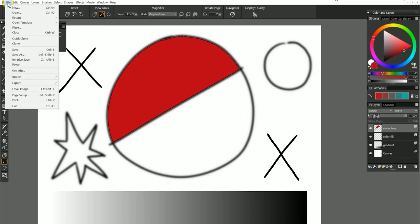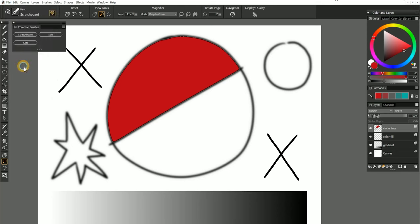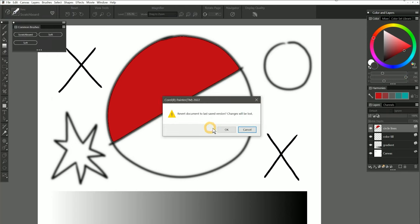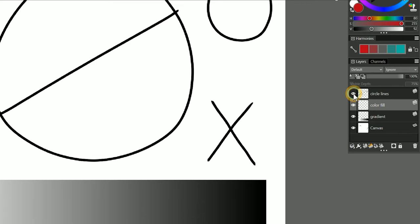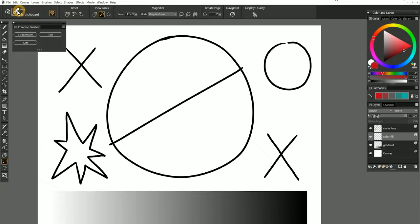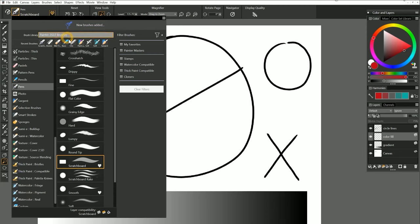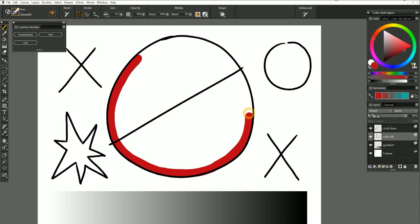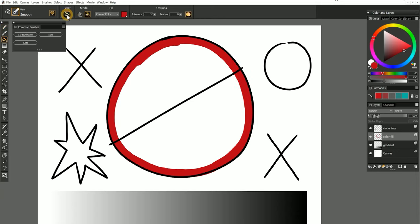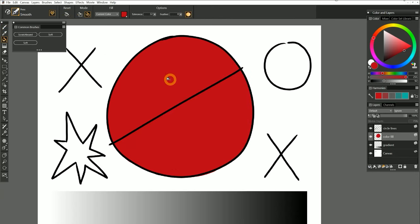First, I'll go to File, Revert, to reset my template, then I'm going to click on the layer named Color Fill. In this technique, I've drawn my lines on a separate layer using the scratch board. I'll select Pens, Smooth, and then paint a fill boundary along the inner edge of that shape using my fill color. Then I can reset the paint bucket and use it to fill in the rest of the shape.